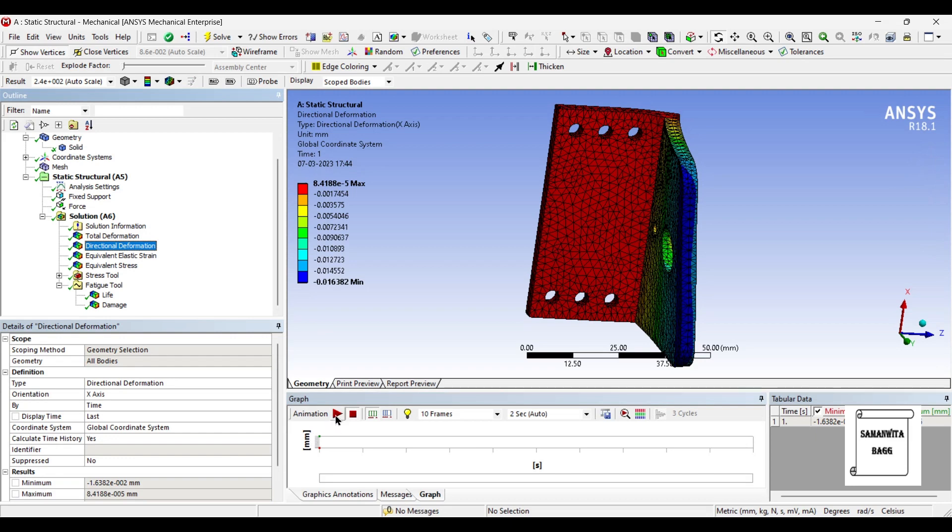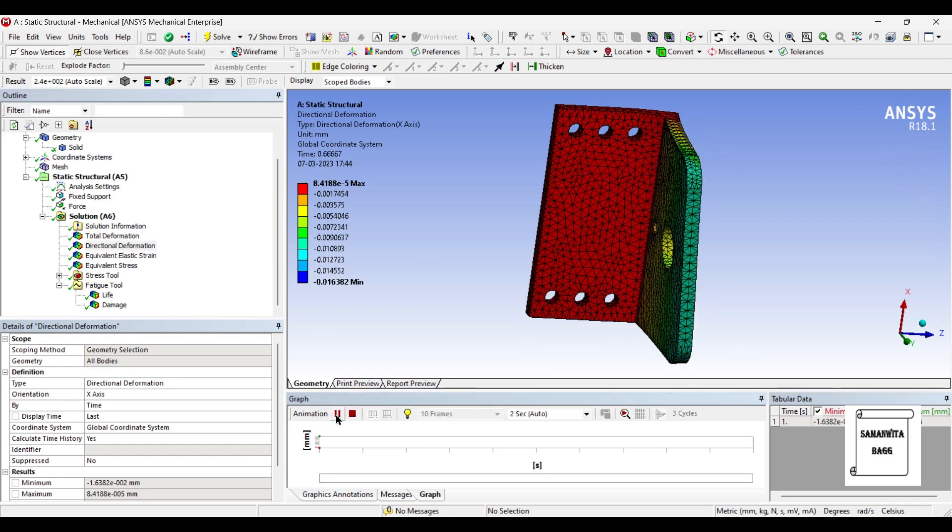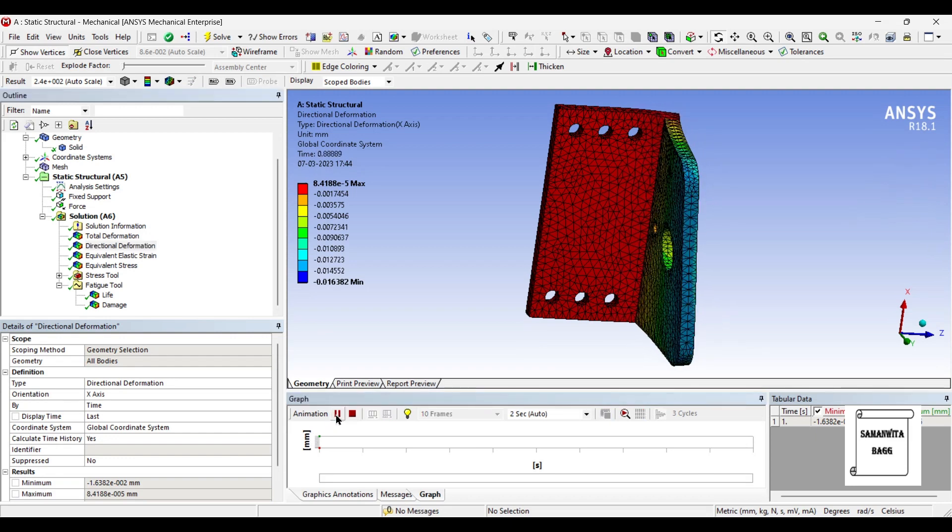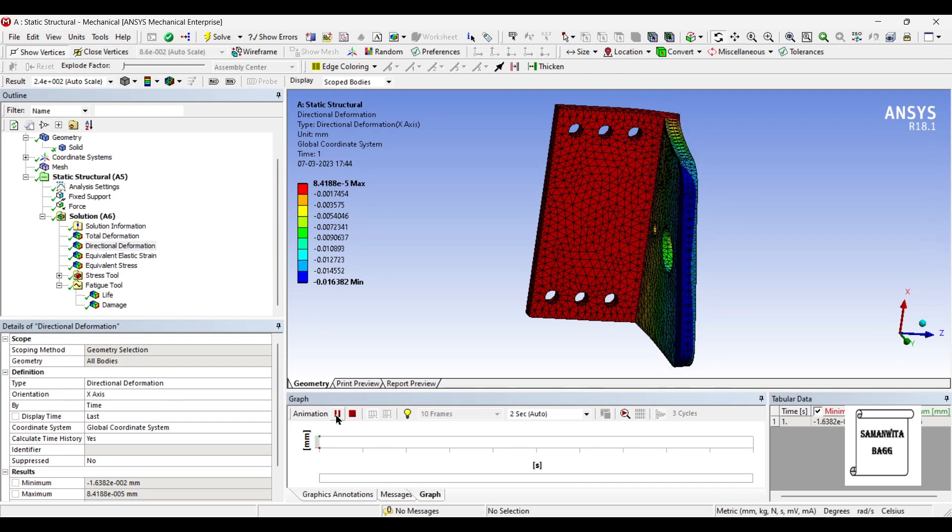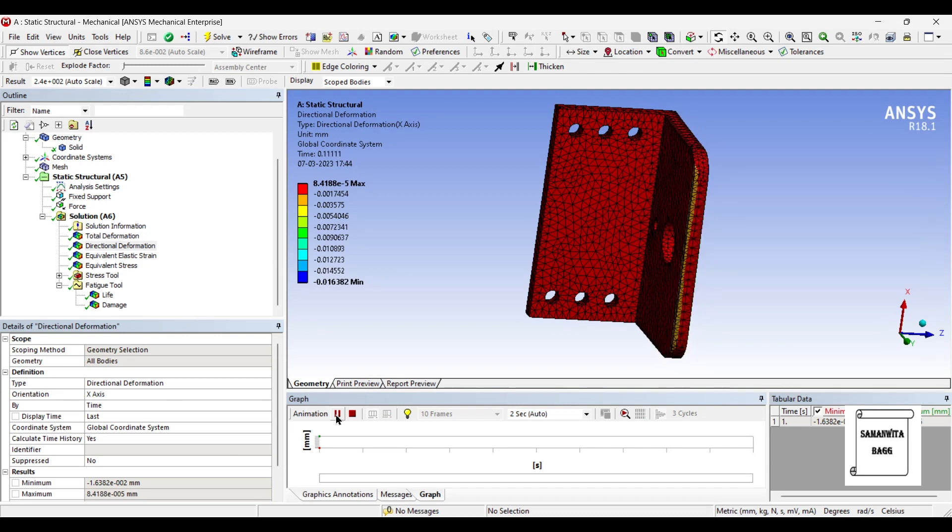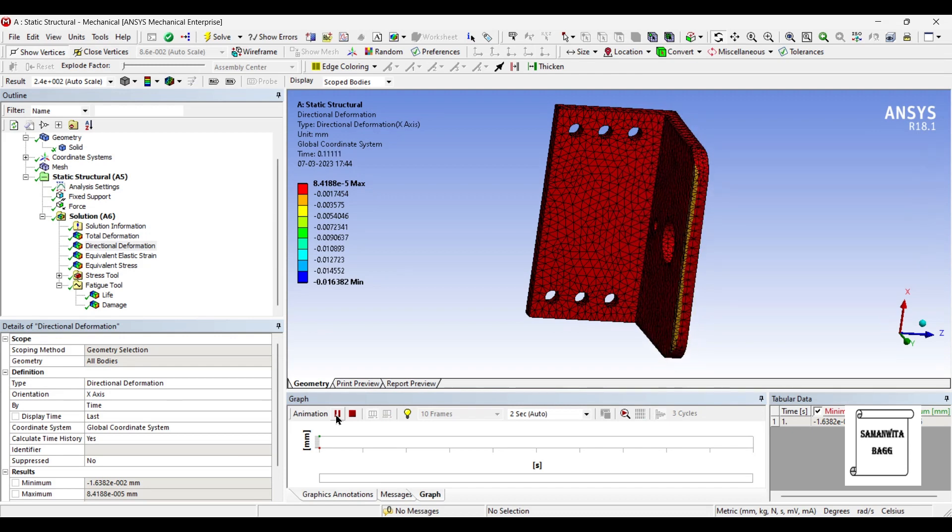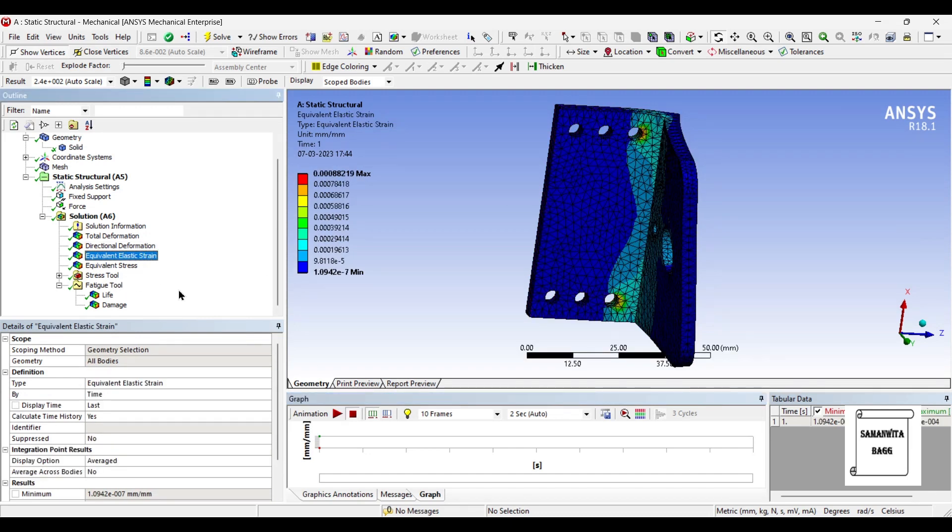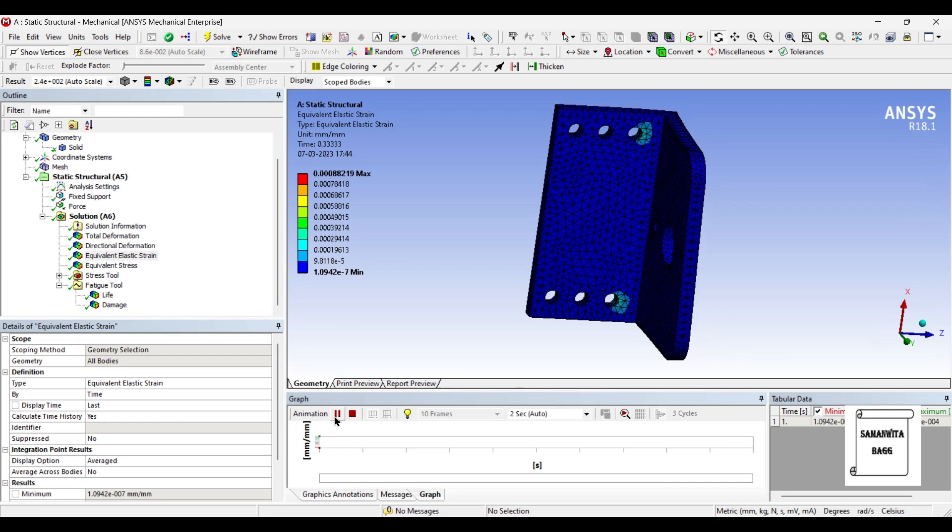This is the directional deformation over the body. The maximum value is 8.4188 into 10 raised to minus 5 mm. Again the value is very small. Equivalent strain: 0.00088. Again a very small value.